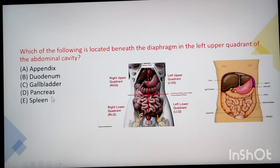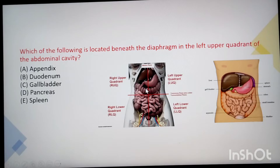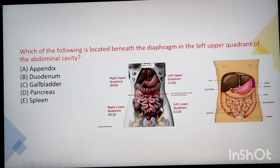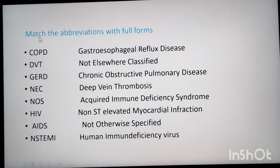The given options are appendix, duodenum, gallbladder, pancreas, and spleen. Duodenum is in the right upper quadrant. Appendix is in the right lower quadrant. Gallbladder and pancreas are also in the right upper quadrant. Spleen is present in the left upper quadrant, so the answer is spleen.